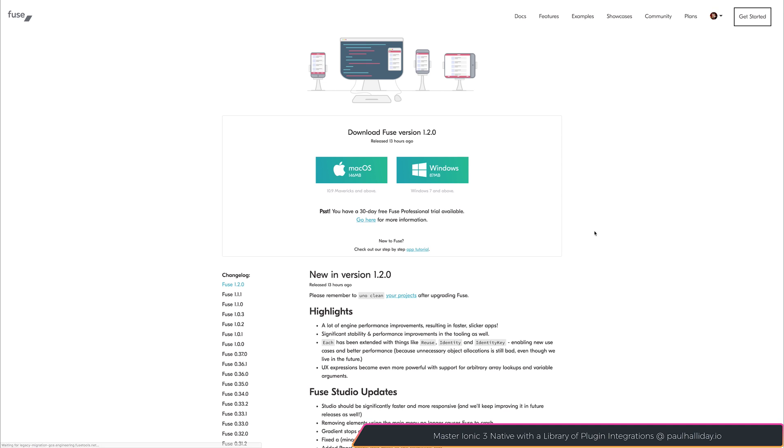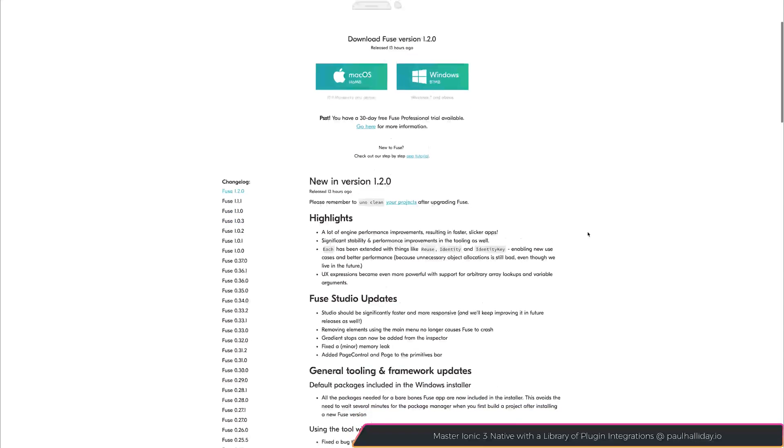This should navigate us to the download page, and we'll be able to see the changelog for the version 1.2.0 update.